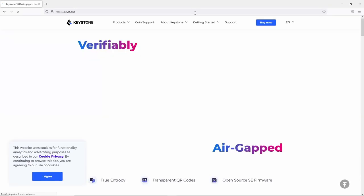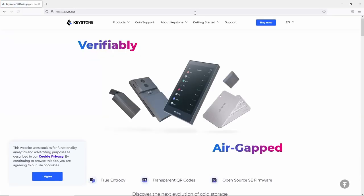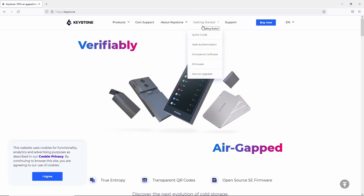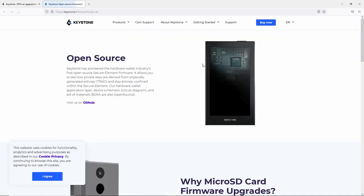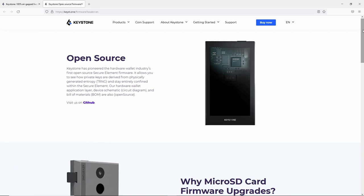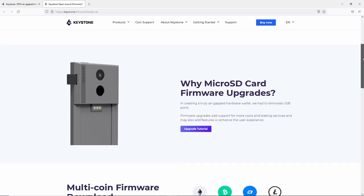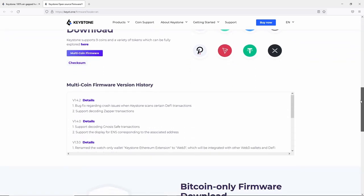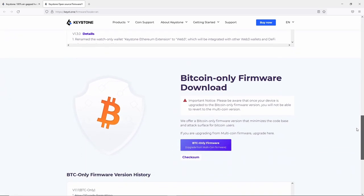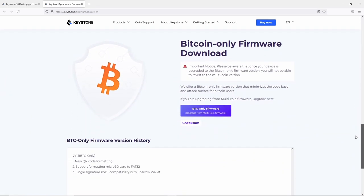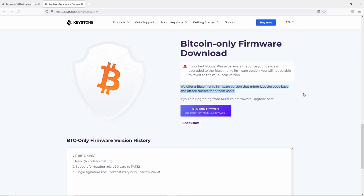Basically just want to head over to Keystone's website and we'll download the firmware. We want the Bitcoin only firmware. Just making sure you're very clear on the fact that once you apply this update and you're running the Bitcoin only firmware you cannot go back to multi-coin.